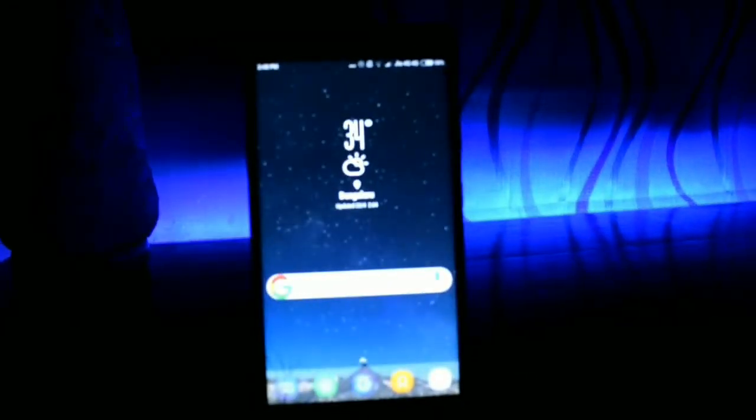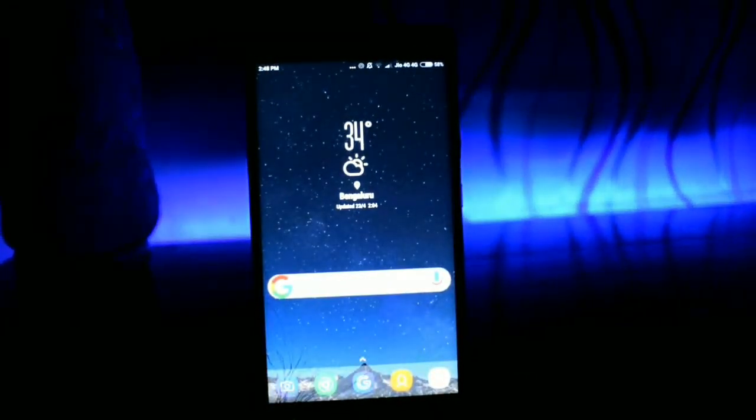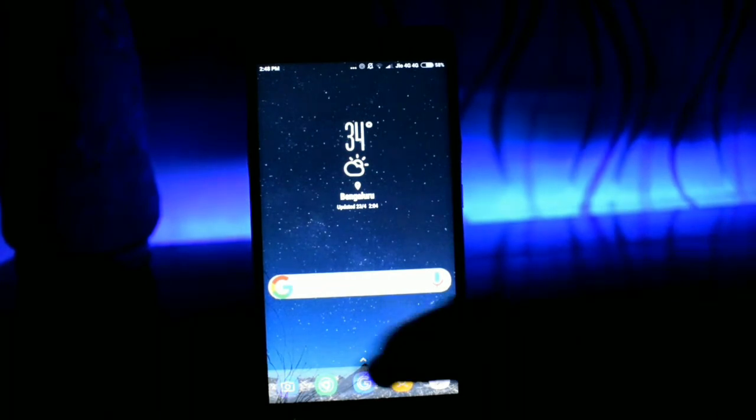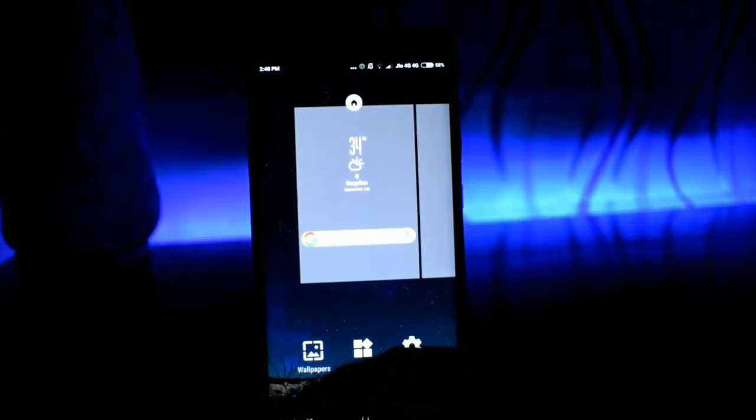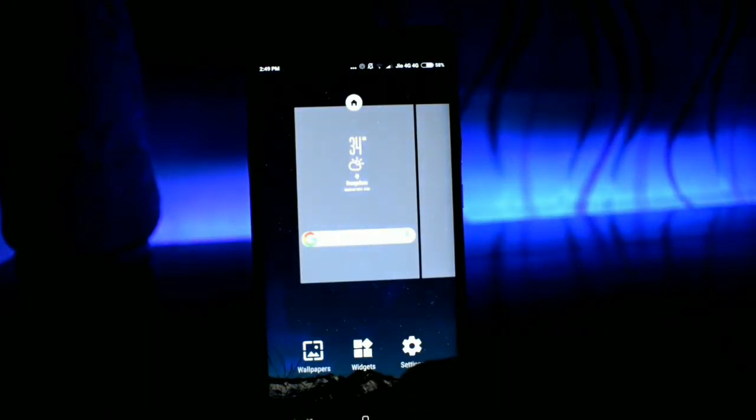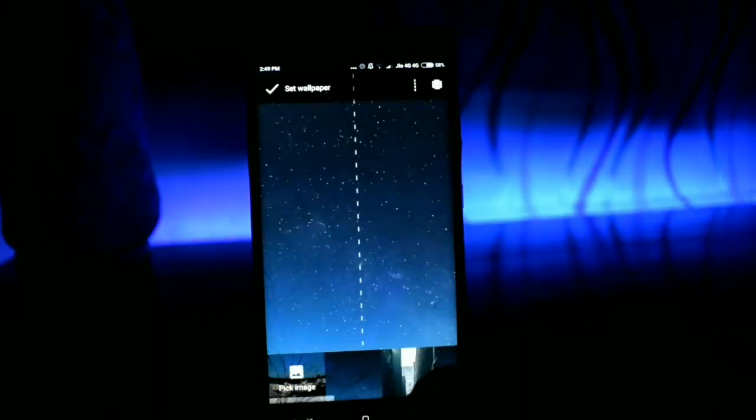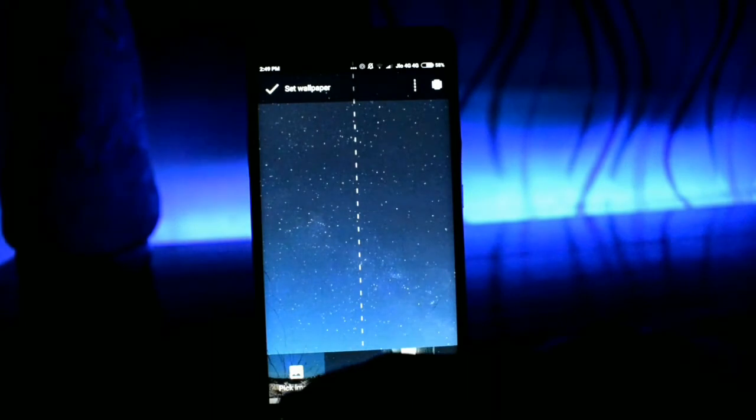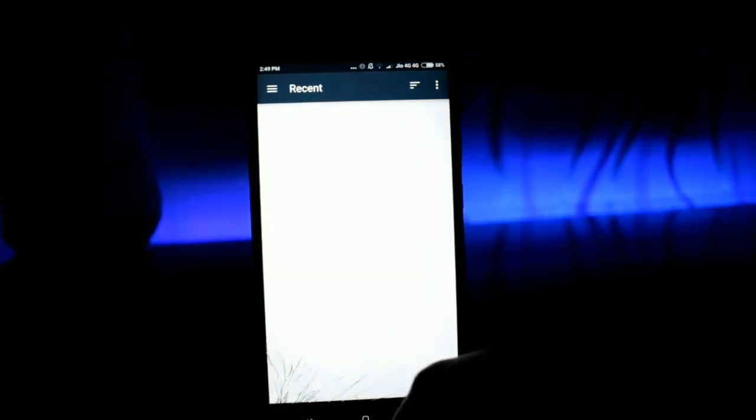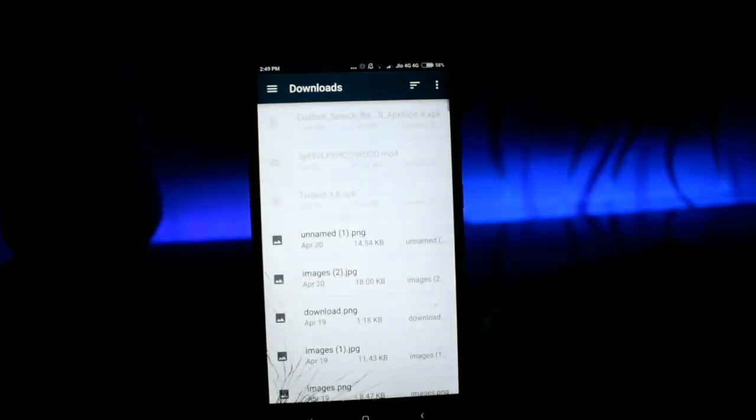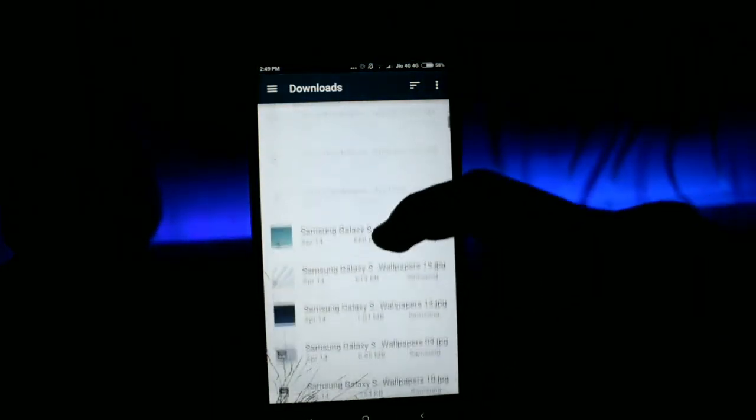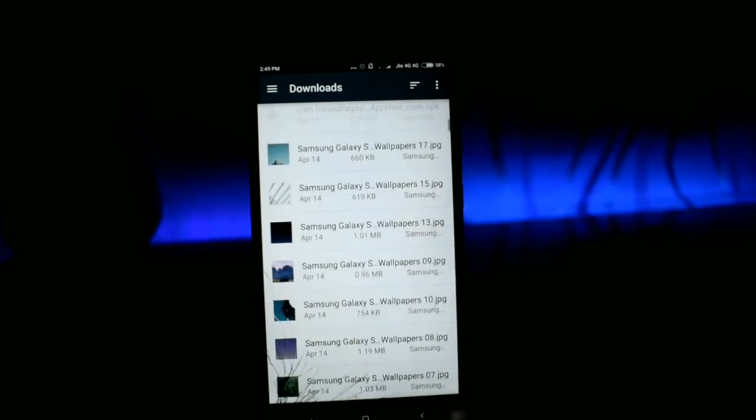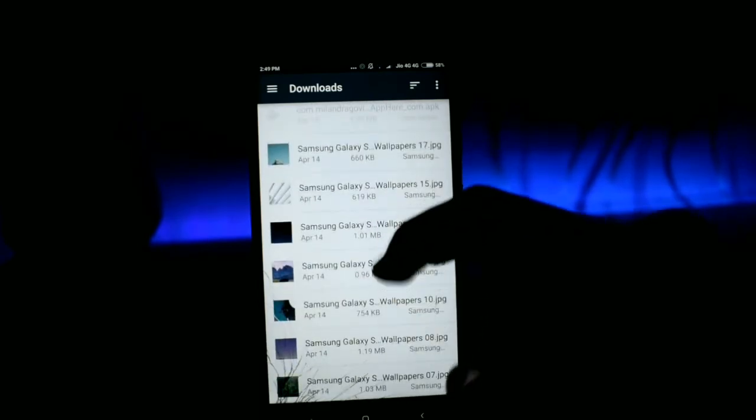Moving on to the next section, that is wallpaper. I couldn't find any app in particular which had all the official Samsung S8 wallpapers. So I managed to collect all the official ones and put it in Google Drive. The link is in description, go ahead and download.